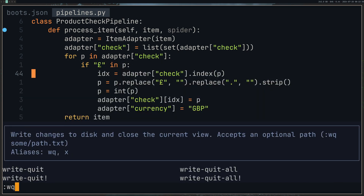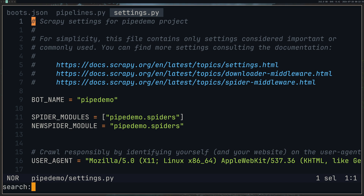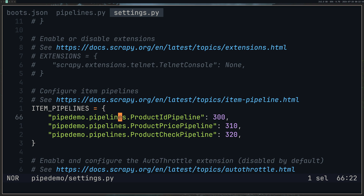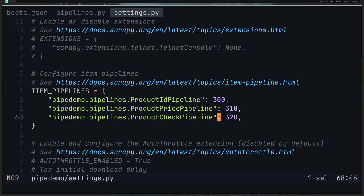Once you have all of that set up, go to your settings file and search for pipelines in your Scrapy project. Uncomment it and add your pipelines so that they run. You'll notice that they have a number at the end — this decides which order they run in. This is important because if you were saving to a database, you'd want to make sure you clean all the data first before doing so.